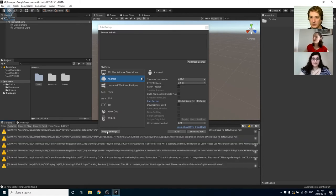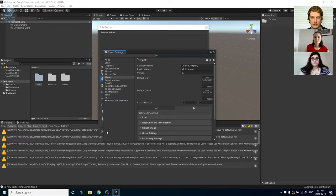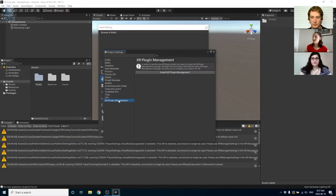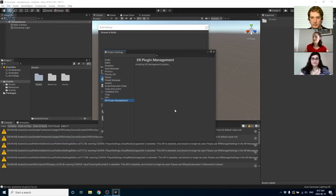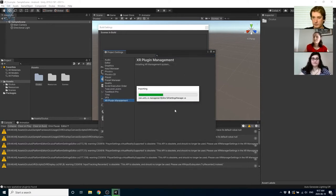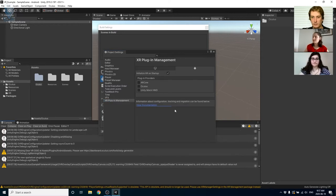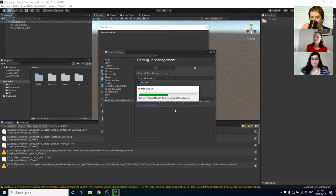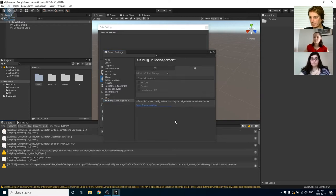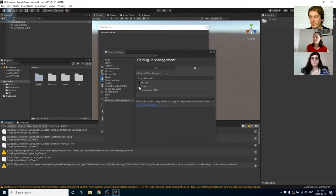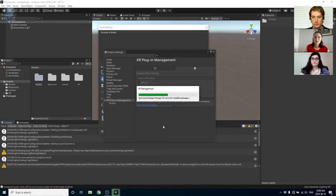Now we are going to hit player settings and go into XR plugin management and install the XR plugin management. Once this is installed we're going to make sure under both PC and Android that Oculus is checked off under plugin providers.